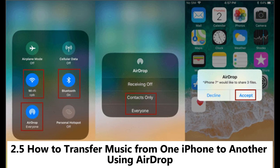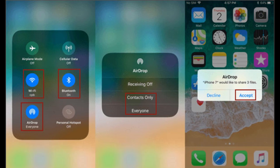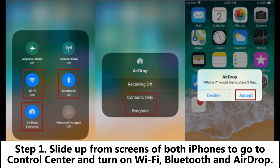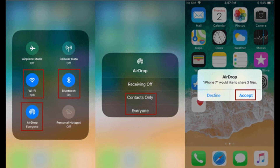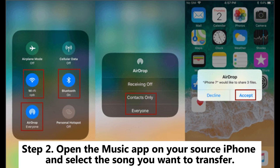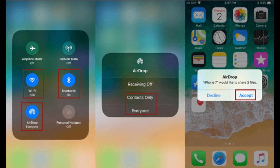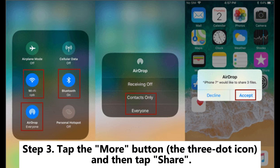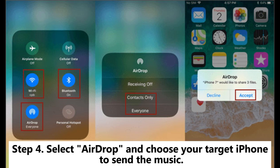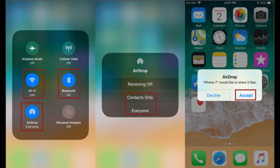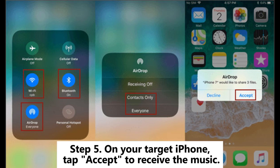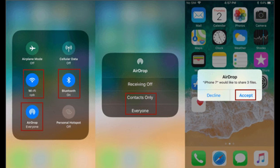2.5: How to transfer music from one iPhone to another using AirDrop. Step 1: Slide up from the screens of both iPhones to go to Control Center and turn on Wi-Fi, Bluetooth, and AirDrop. Then choose Contacts Only or Everyone. Step 2: Open the Music app on your source iPhone and select the song you want to transfer. Step 3: Tap the More button (the 3-dot icon) and then tap Share. Step 4: Select AirDrop and choose your target iPhone to send the music. Step 5: On your target iPhone, tap Accept to receive the music.